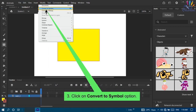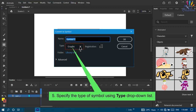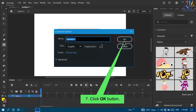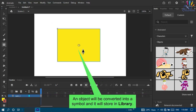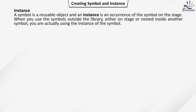Steps to create symbols in Animate: select an object, click on the Modify tab, and click Convert to Symbol. A Convert to Symbol dialog box appears. Specify the name in the Name text box, specify the type using the Type drop-down list, click on the registration grid to position the registration point, then click OK. The object will be converted into a symbol and stored in the library.